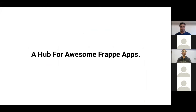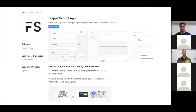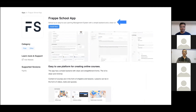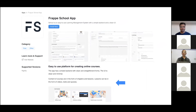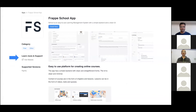For instance, here is a page for the Frappe School app on the Marketplace. Every single app on the Marketplace gets its own page, just like you would expect from any app store. On this page you can easily read the short description, browse through screenshots, and read the long elaborate description that the developer has written. You can also glance at supported versions and visit important links like support, website, and documentation.